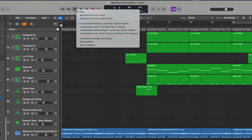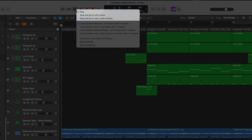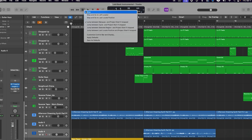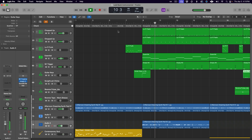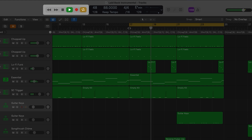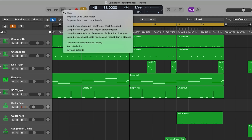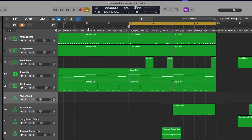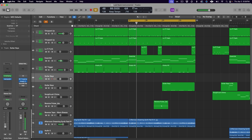If we click and hold on the stop button, we see we have even more options — options galore. The first three — stop, stop and go to left locator, and stop and go to last locate position — all change what the playhead does when you hit the spacebar to stop: stay where it stopped, go to the beginning of the cycle range, or go to the last place you manually moved the playhead to, respectively. The four jump features control the secondary action of the stop button. You may have noticed that when you hit the spacebar to stop playback, the stop icon in the transport changes into an arrow icon — that indicates the jump feature. This allows you to hit the button while playback is stopped and jump the playhead between the start of the session and one of four positions: the beginning of a marquee selection, the beginning of a cycle range, the beginning of a selected region, or the last locate position. So there are lots of options to customize exactly how you want the play-stop-playhead relationship to be handled.